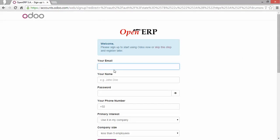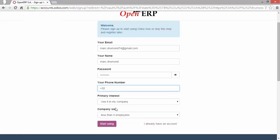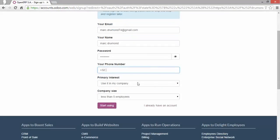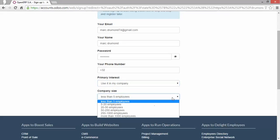Next thing to do is of course entering my registration data. First entering my email. It's going to be also the login to the instance. Entering my name. And of course I need to create a password. I can enter a phone number. Select my primary interest. Just using it for my company. And of course as an indication just the number of employees.